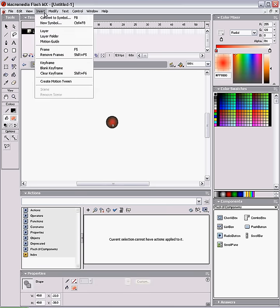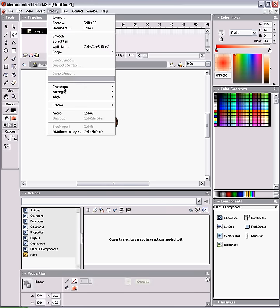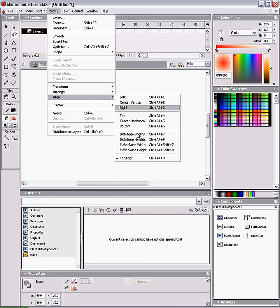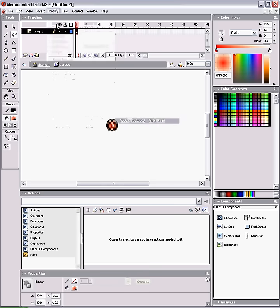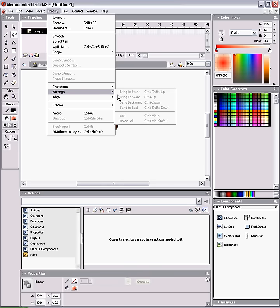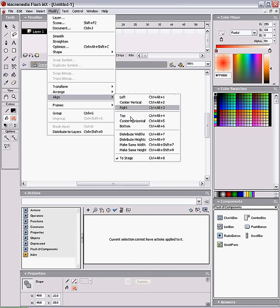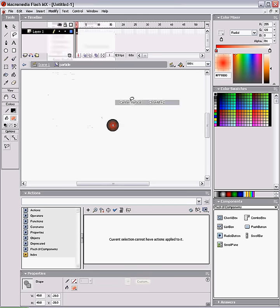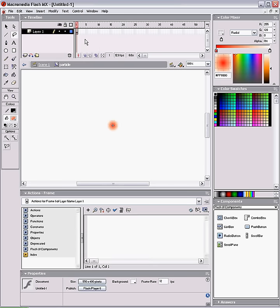Select it and center it to the stage. Go into align, make sure the stage is selected, center horizontal and center vertical, and it's in the middle.